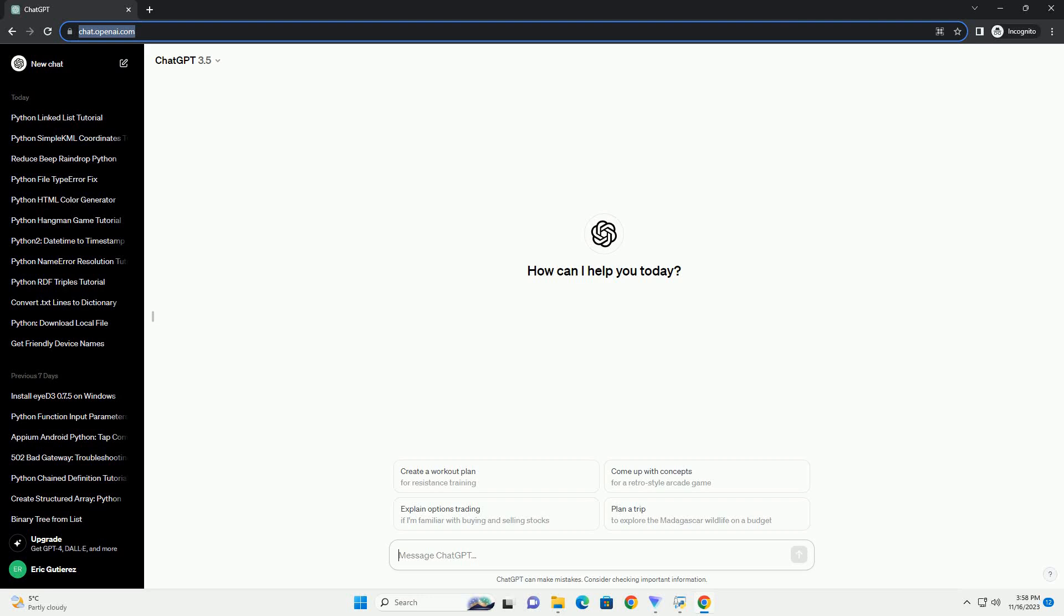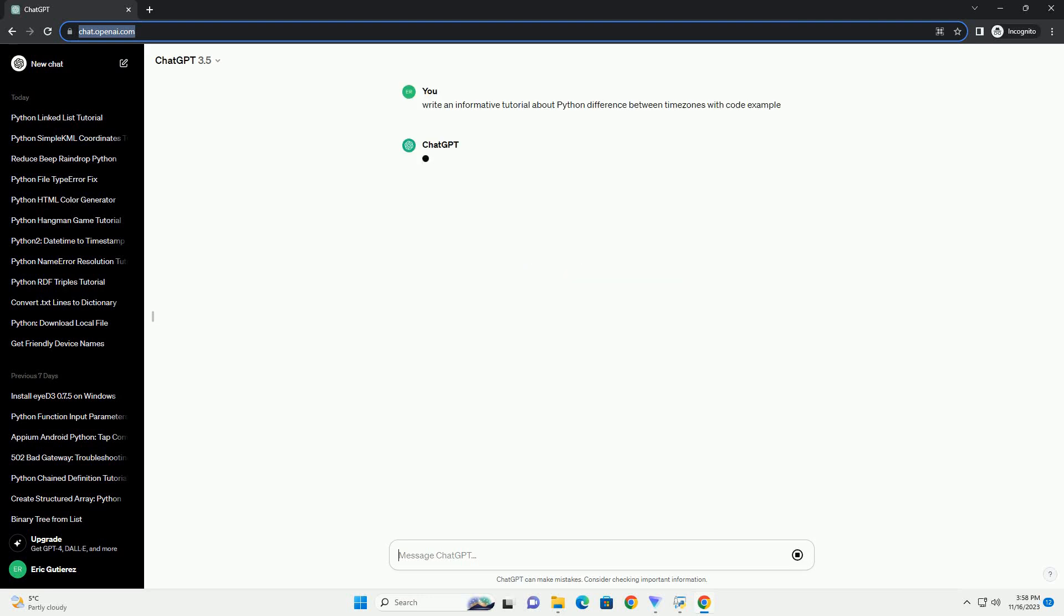Please subscribe and you can download this code from the description below. Title: Understanding Timezones in Python, a comprehensive guide with code examples.